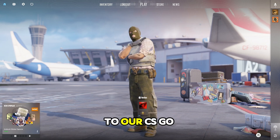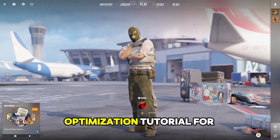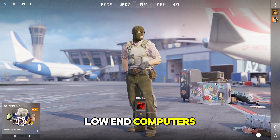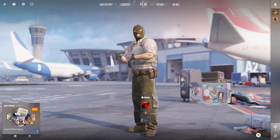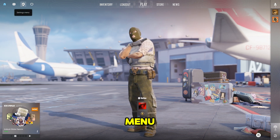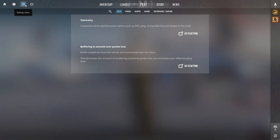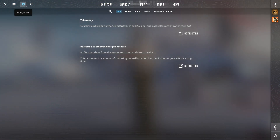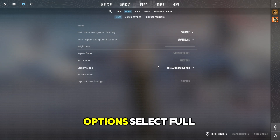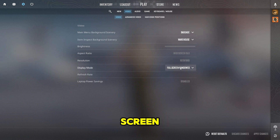Hello and welcome to our CS2 optimization tutorial for low-end computers. Go into the Settings menu. Now in Video Options, select Fullscreen.